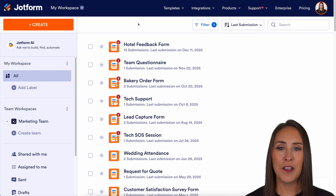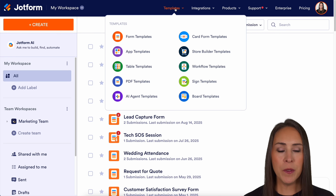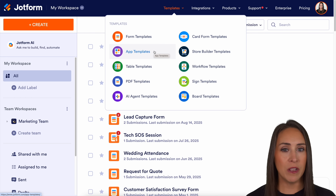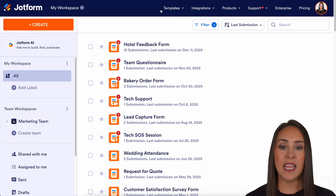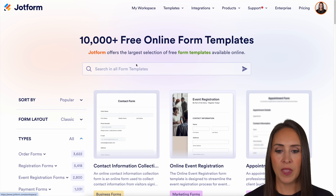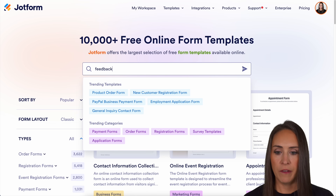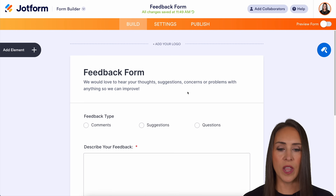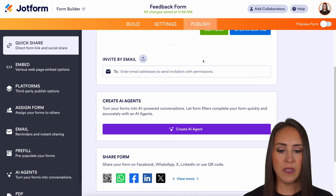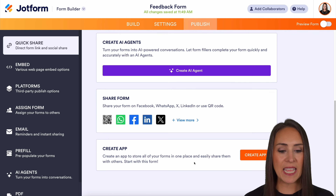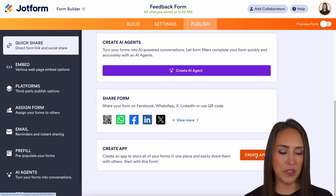I'm currently in the desktop version of my dashboard. If I come up here to Templates, we can always use an app template to get those creative juices flowing. But for this, I want to create a form first. Let's go to my form templates and I'm going to do a feedback form — let's use this first one. Then under Publish, if I come down to the bottom, it says Create App: store all your forms in one place and easily share them with others. Let's go ahead and create this app.